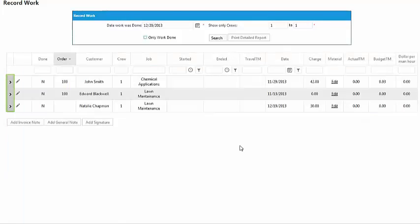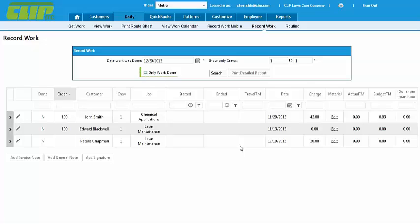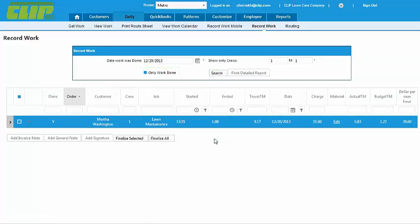Once you've gone through the entire list, check the box Only Work Done and Search. This is so that you can review all the information one more time before you finalize everything. And just so you know, the information can still be edited in history in case you overlook any mistakes.